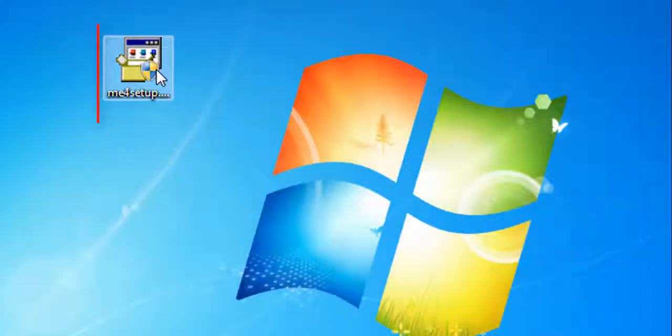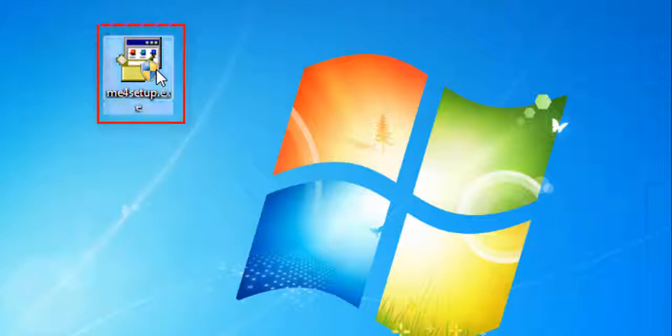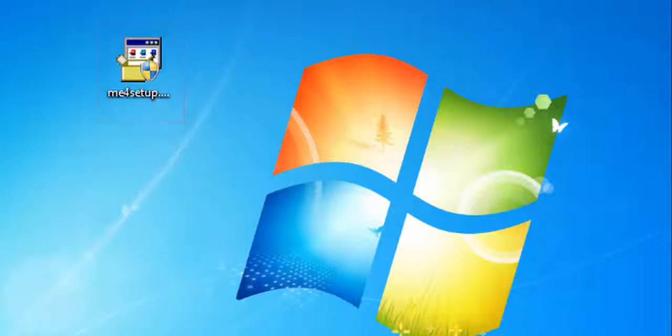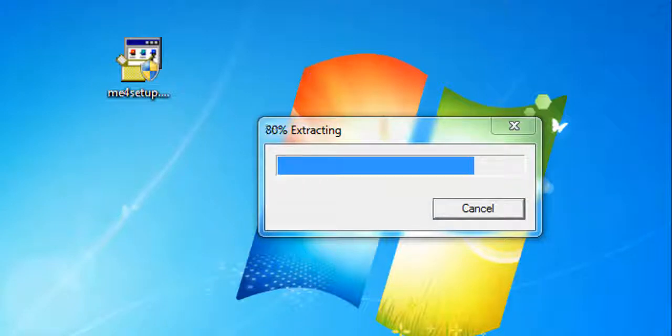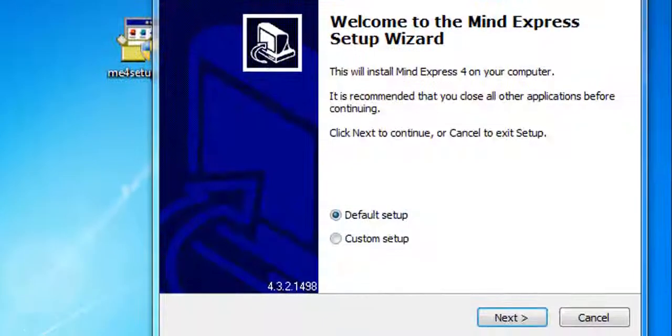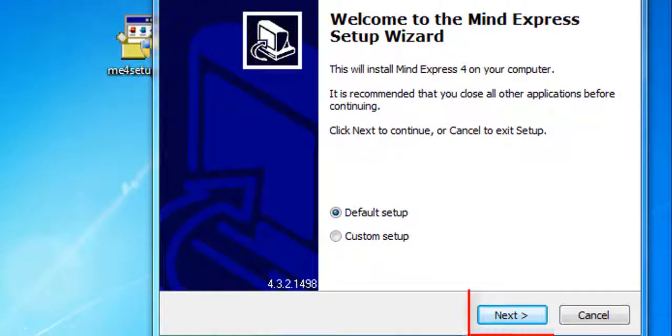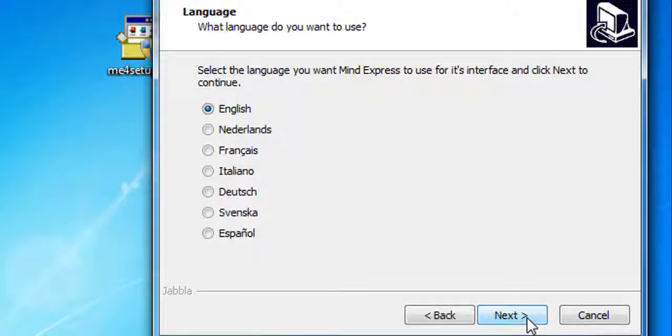The installer is on your desktop. Double-click it to start. Some options are already selected by default. Just click Next to continue.